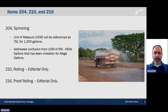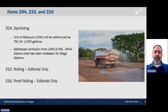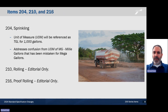Item 204, sprinkling. We have changed the reference of the unit of measure from MG, which was confused or mistaken for megagallons, to TGL, which is for 1,000 gallons. We had only editorial changes for Item 210, rolling, and for Item 216, proof build.